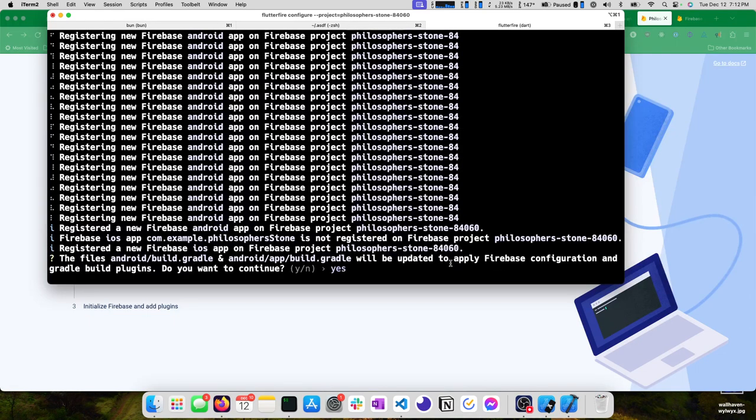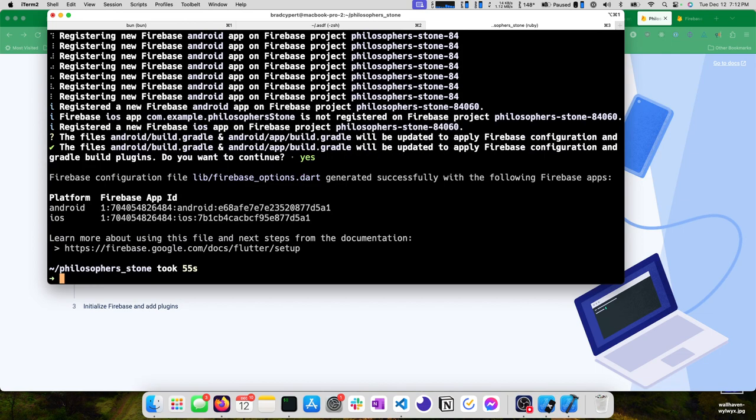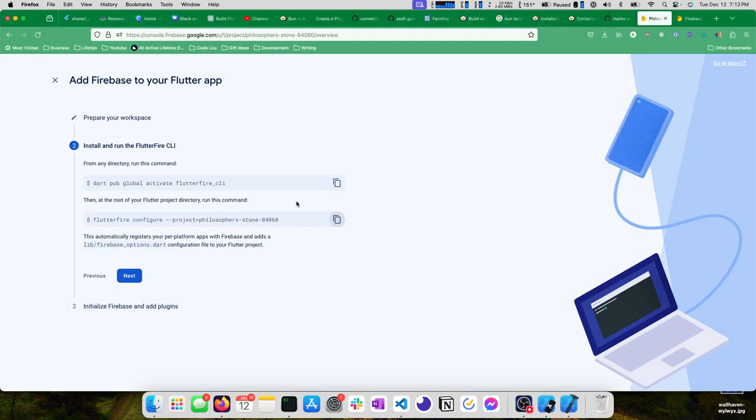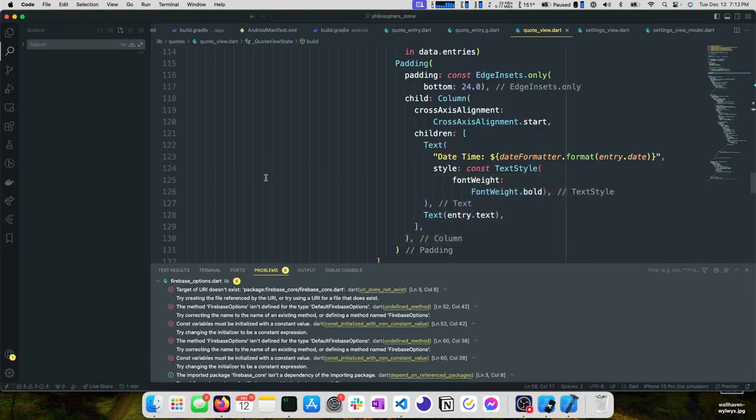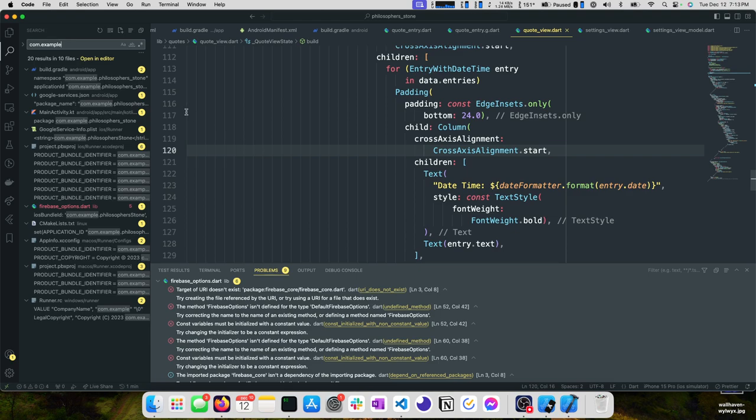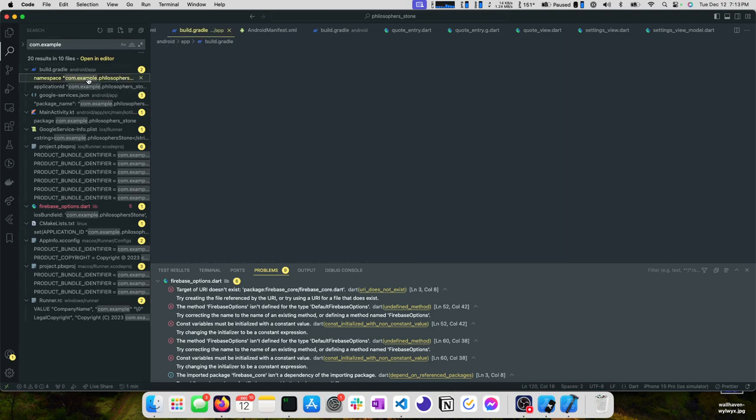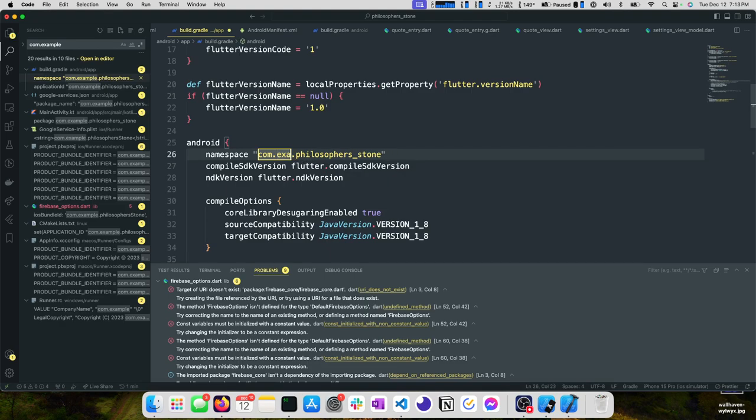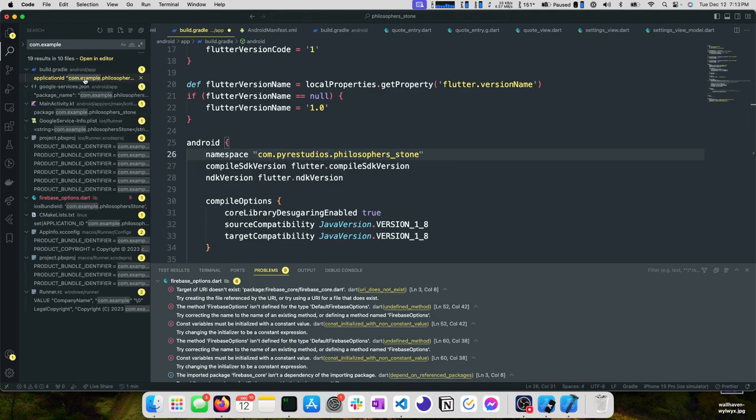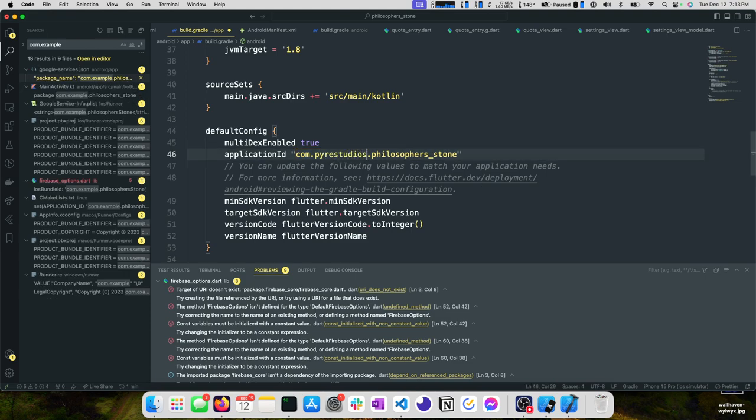Fetching registered iOS Firebase apps. Com examples not registered. That's bad, we probably should have changed that before we got to this point. The files Android build Gradle and Android app build Gradle will be updated to apply a Firebase configuration and Gradle plugins. This is our Firebase app ID. I'll change mine before we actually deploy this. But in the meantime, I want to come back to our editor.